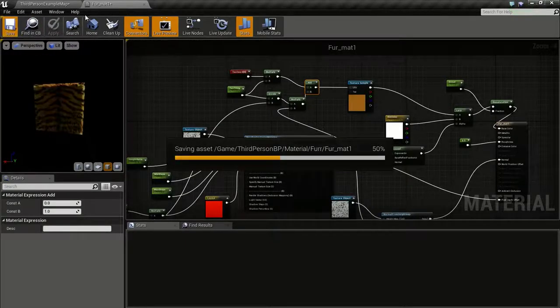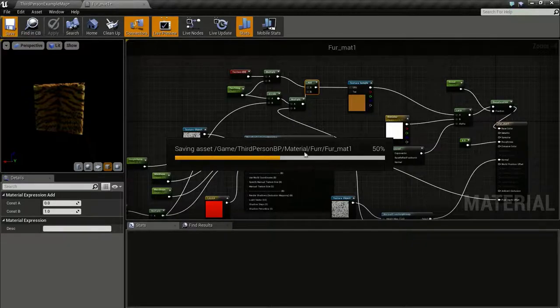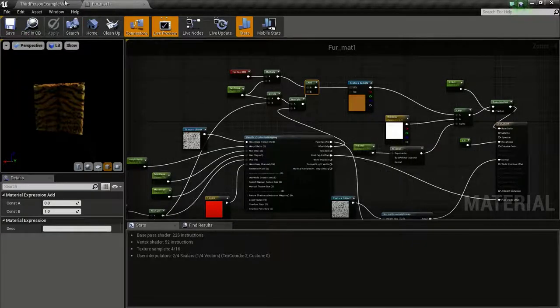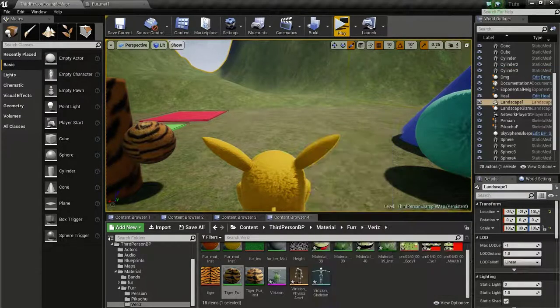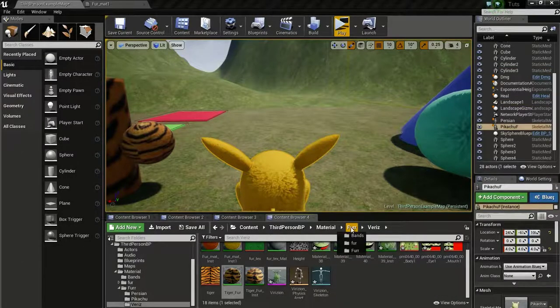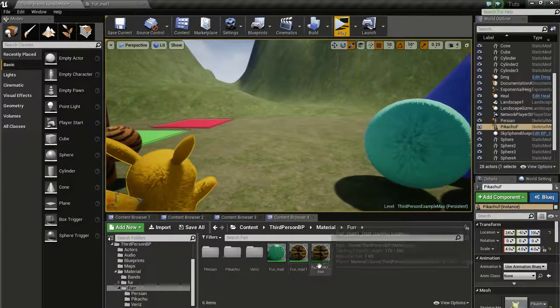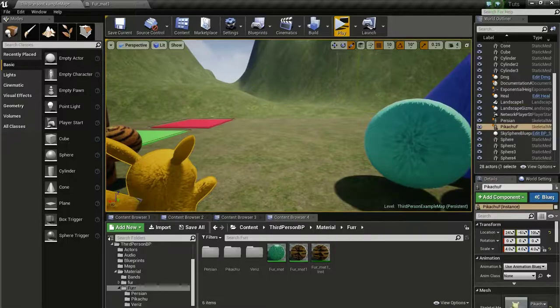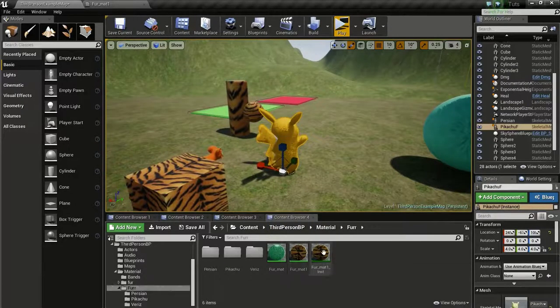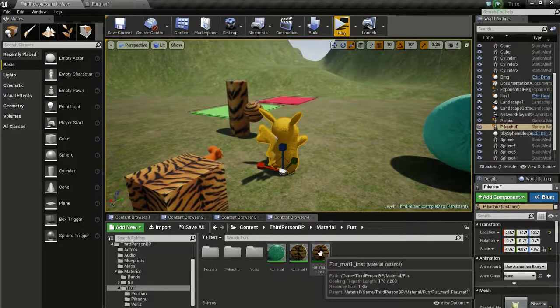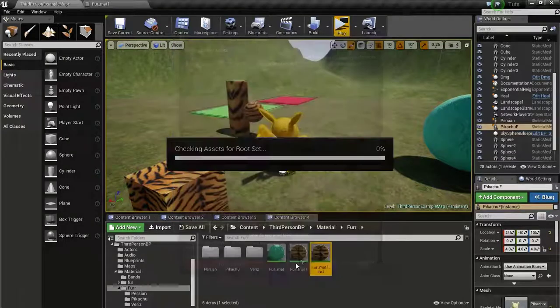And save. For some reason, this is taking too long. Now we have our new tiger fur. I already created an instance for it. I will do it again.